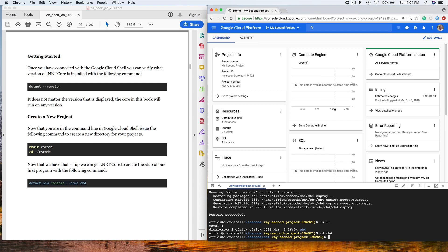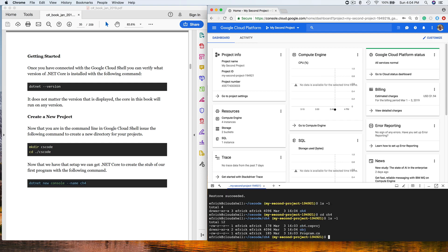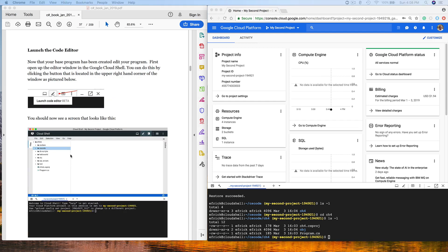We already have a program created right now, and it's created it in a directory called ch4. If I do a directory listing of that, you will see that there's some C# code in there. There's an object directory, and there's also a C# project file. The next step is to launch the code editor. There's an icon for that just above the console program.